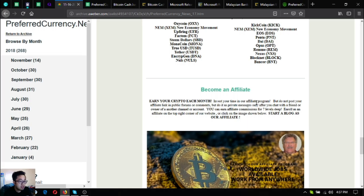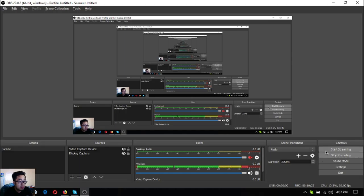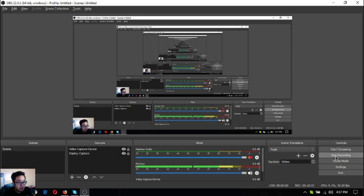So guys this has been Vic bringing you the latest crypto news on the newsletter brought to you by PreferredCurrency.news. Signing off, bye bye.